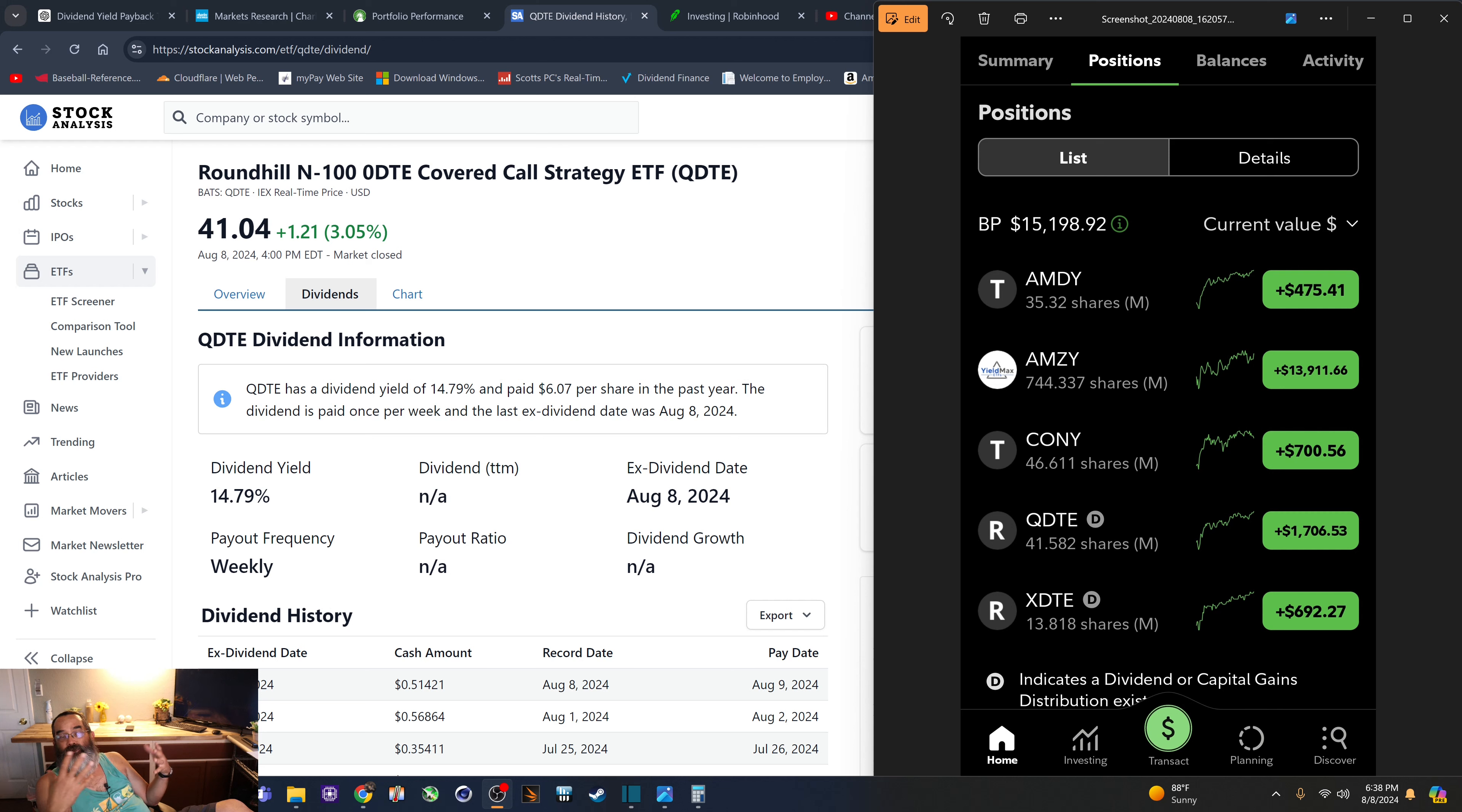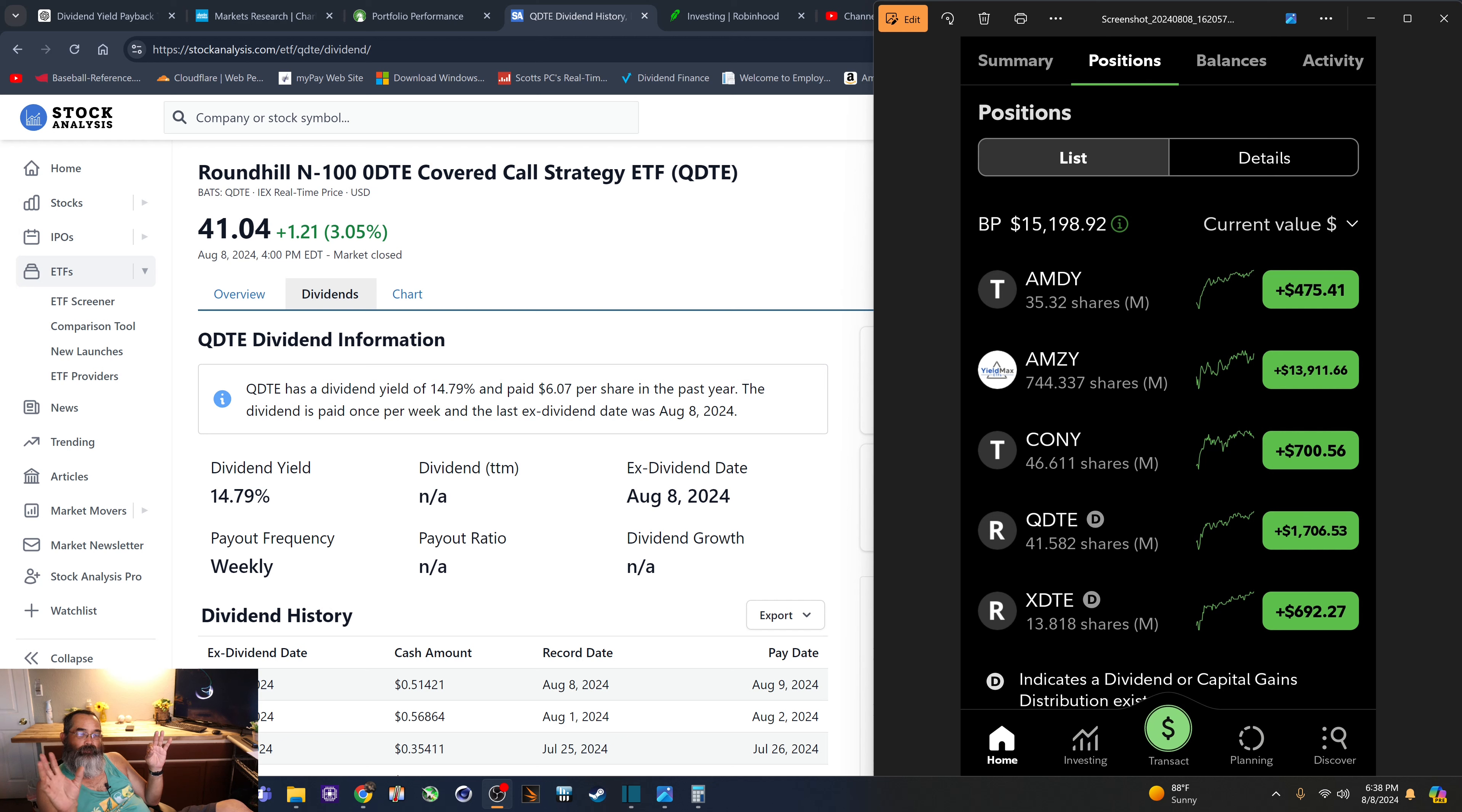maybe a little over, maybe a little under. So $500 for August.